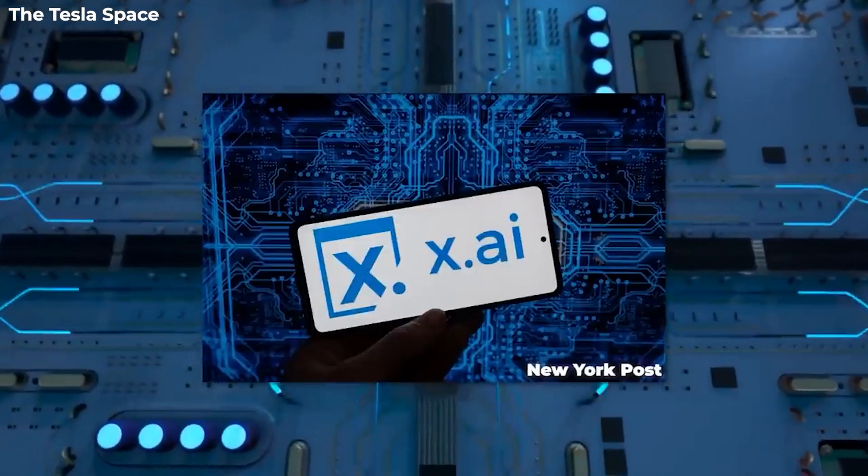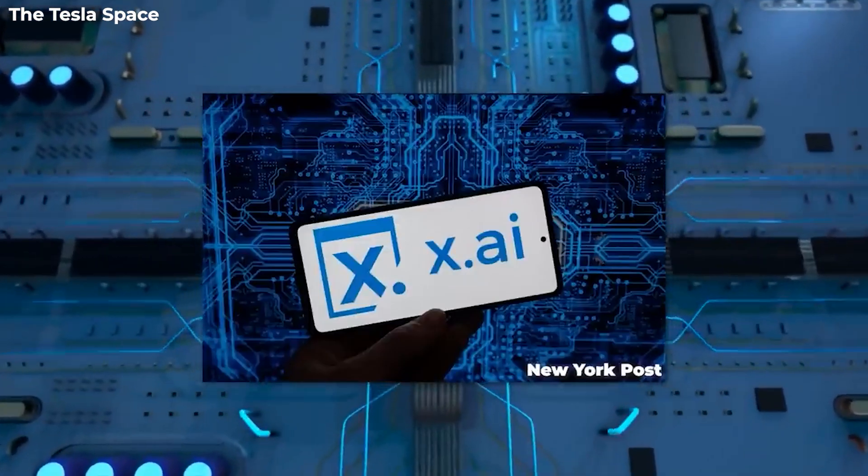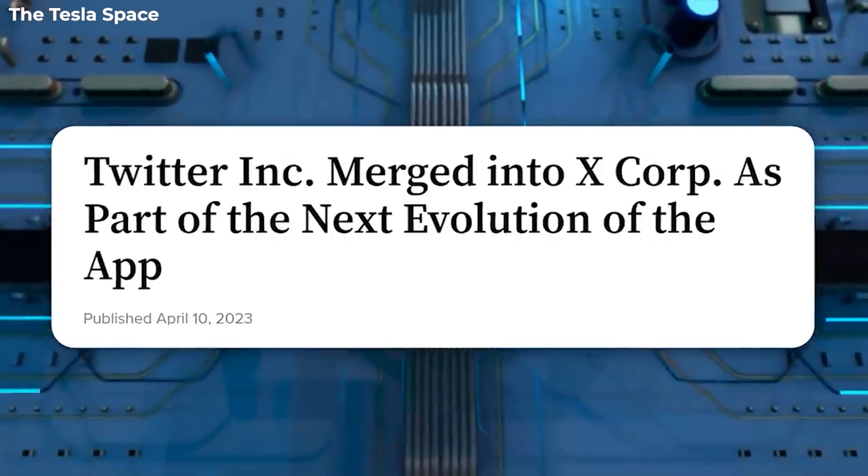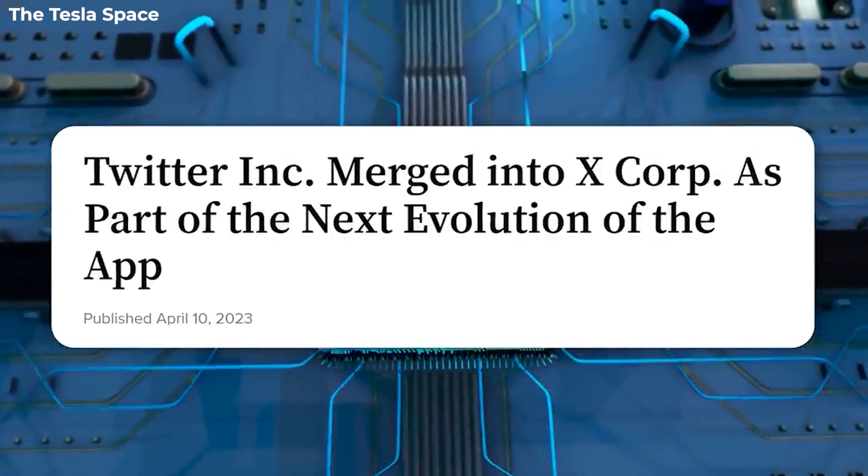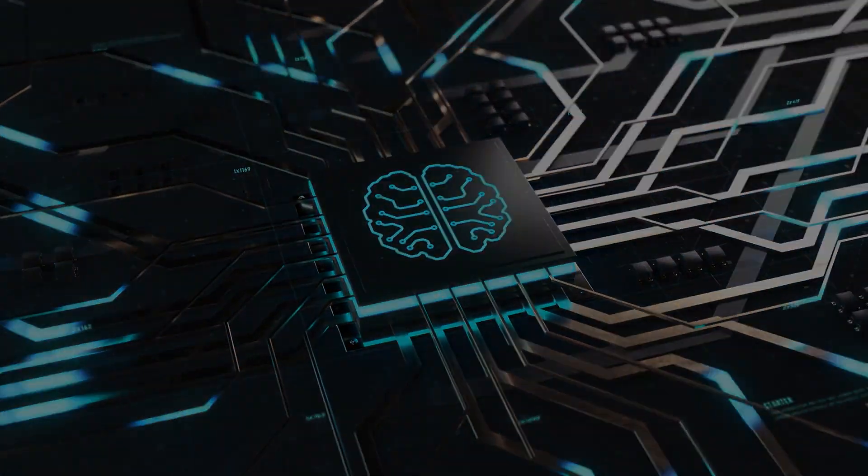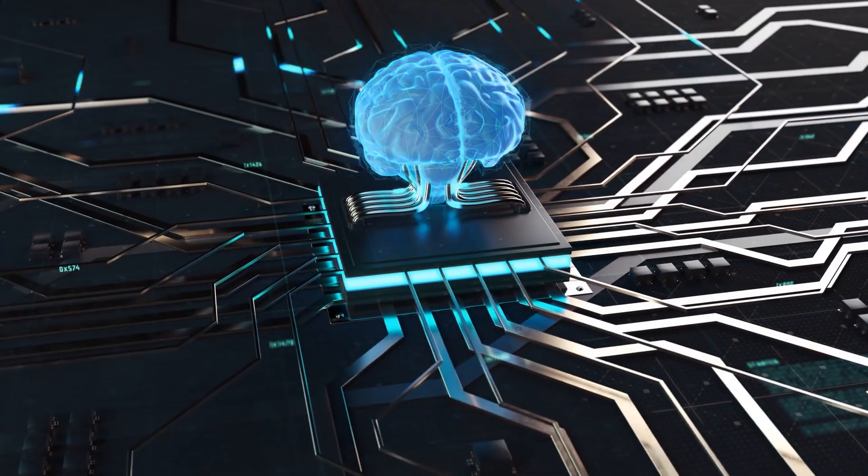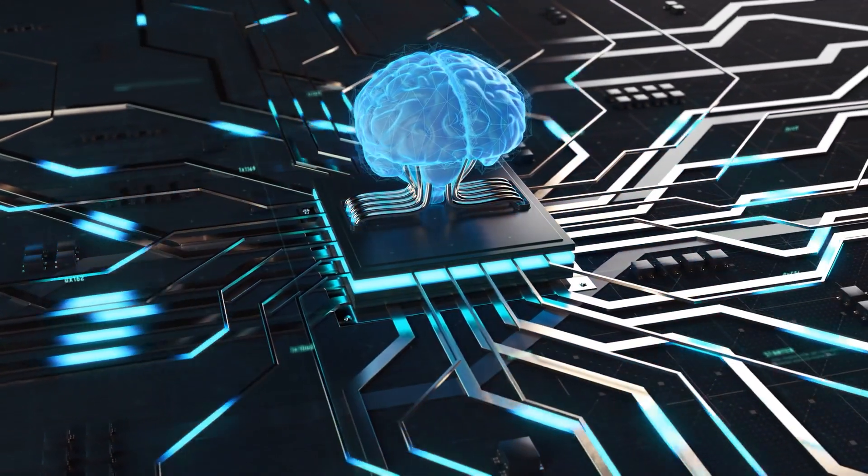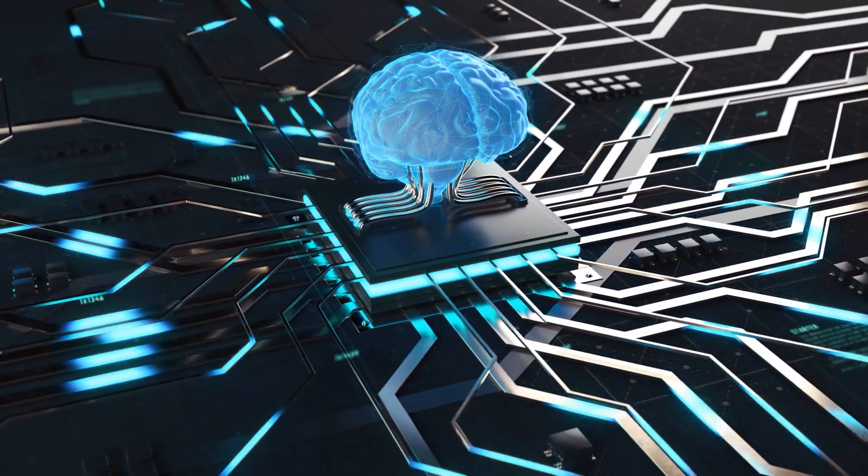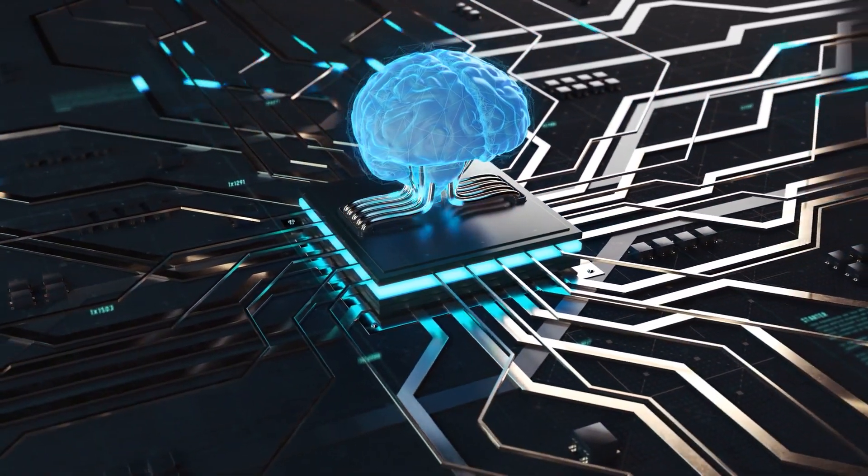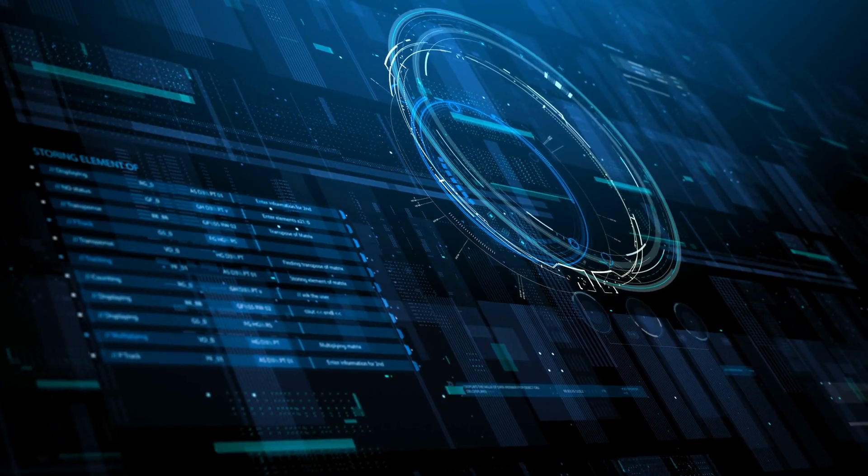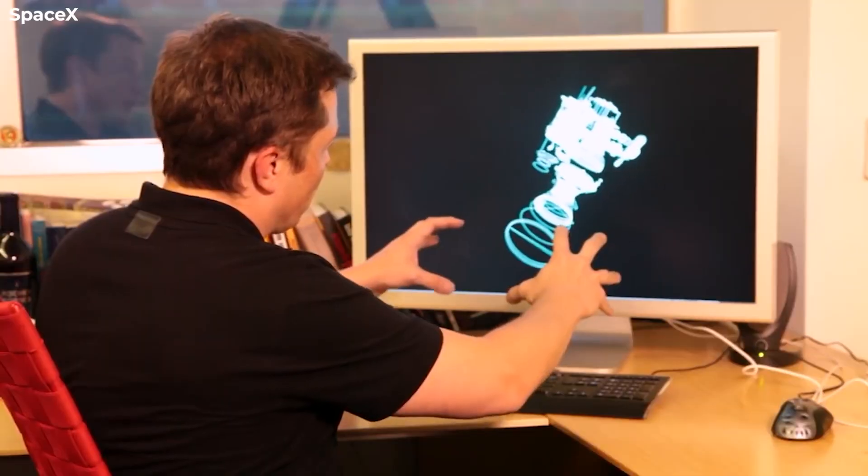Something else that is breaking news is that Elon Musk has recently incorporated this company called X.AI. And the name definitely suggests that it is, of course, going to be TruthGPT or some sort of artificial intelligence company relating to the new wave of generative pre-trained transformers.